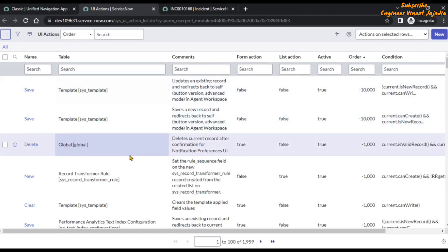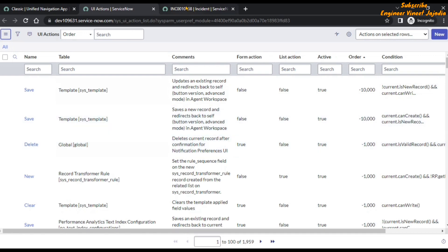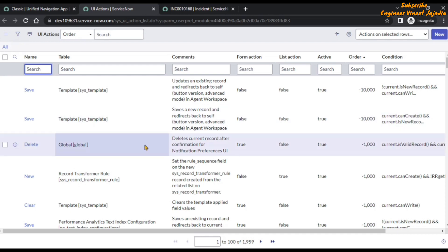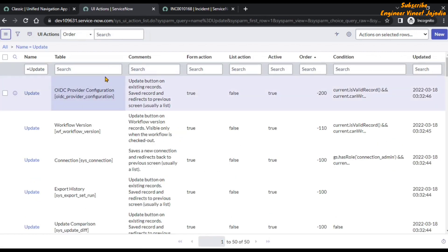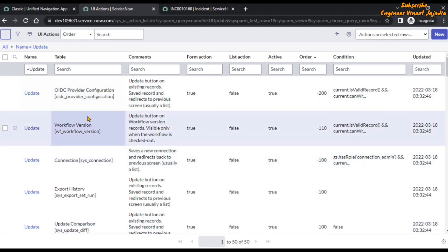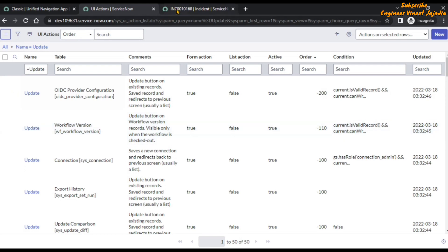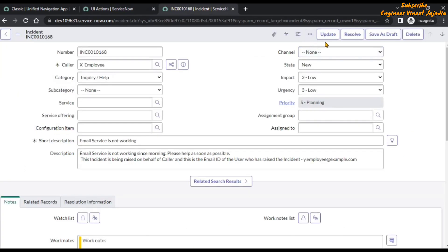Now with the help of wildcard search we are going to find the Update UI action. In the name search box we are going to use the wildcard search equals to 'update', so it will give us the UI actions in which the name is 'update'. If we hit Enter — how many records did we receive back? We received 50 records.